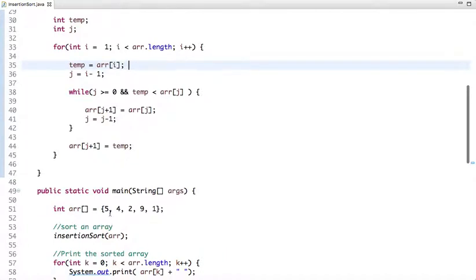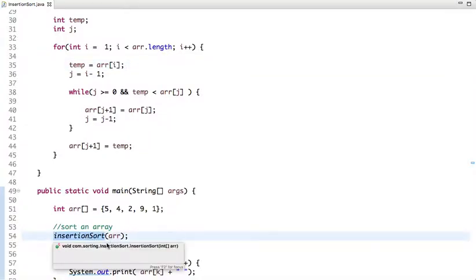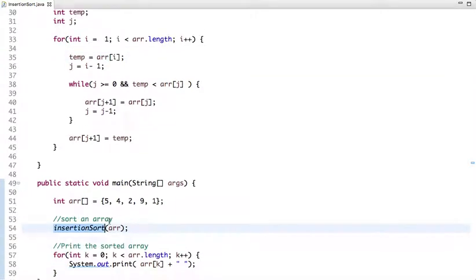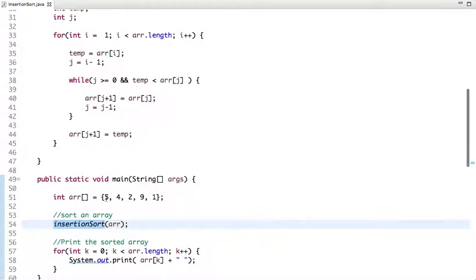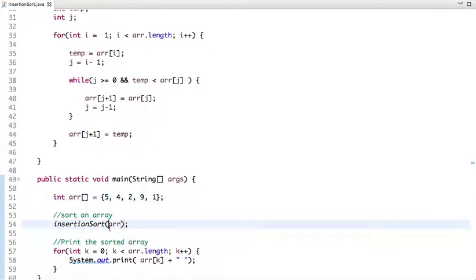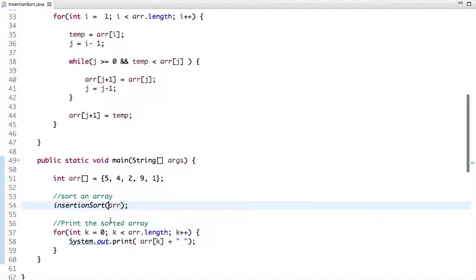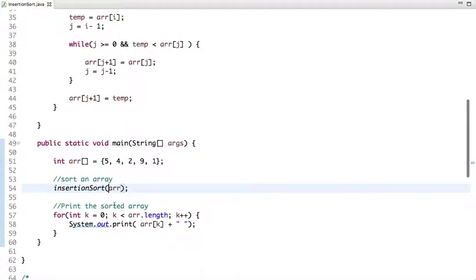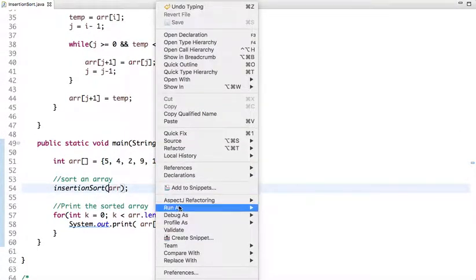In the main method I have declared an array and pass it to the insertion sort function. I am sorting this unsorted array using insertion sort and then printing the sorted array. If I run this code you can see the output — now it's the sorted array.